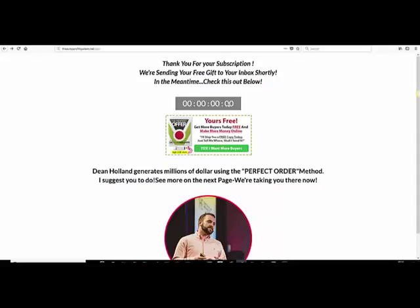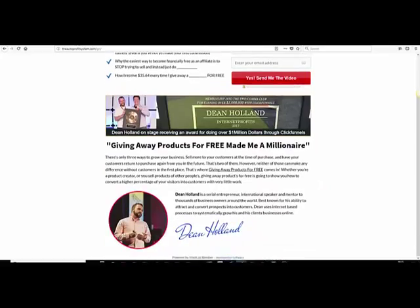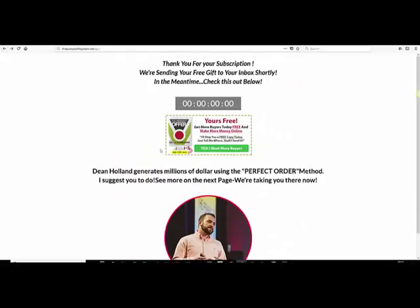We have a countdown timer — seven seconds, ten, five, three — different times. Then we move on to the actual product offer, which you can see here. We're pre-selling them: 'Dean Holland generates millions of dollars using the perfect order method. We're taking you there now.' They know they're going somewhere else, it's congruent because it still has Dean Holland's face on it and talks about the products they're going to get. There's a familiarity, and the design is pretty much the same — so it meets expectations.